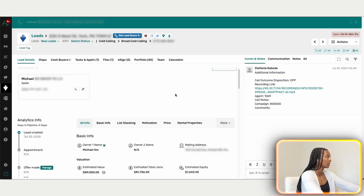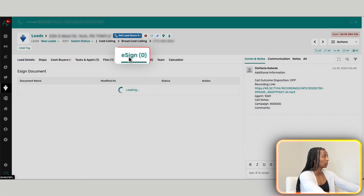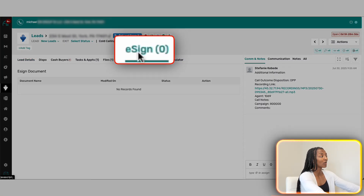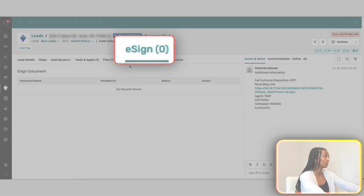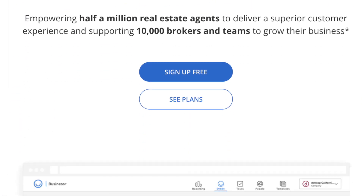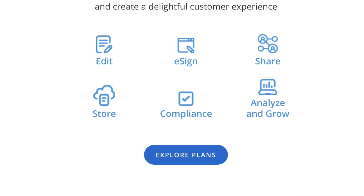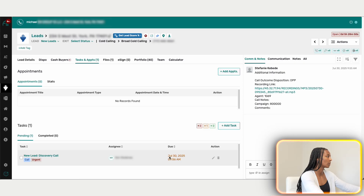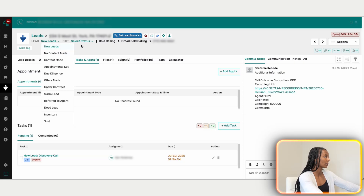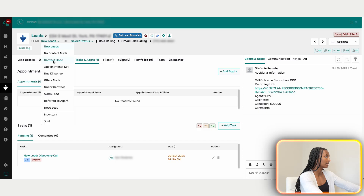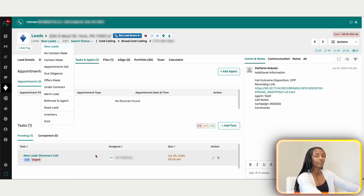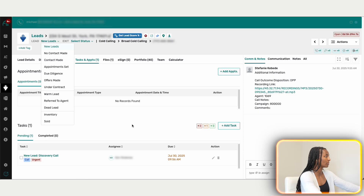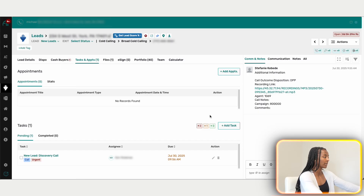There's an e-sign feature in Ari Simply, though I personally prefer DocuSign since I'm also an agent. The key thing is that when we move a lead to a different pipeline stage, new tasks automatically pop up, which keeps the team on track with exactly what needs to be done next.